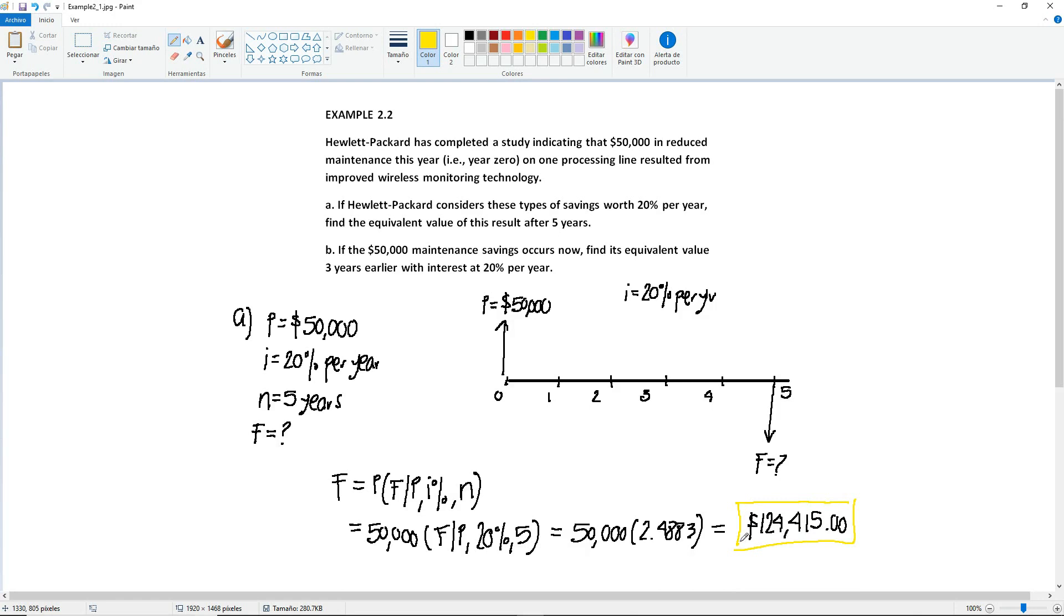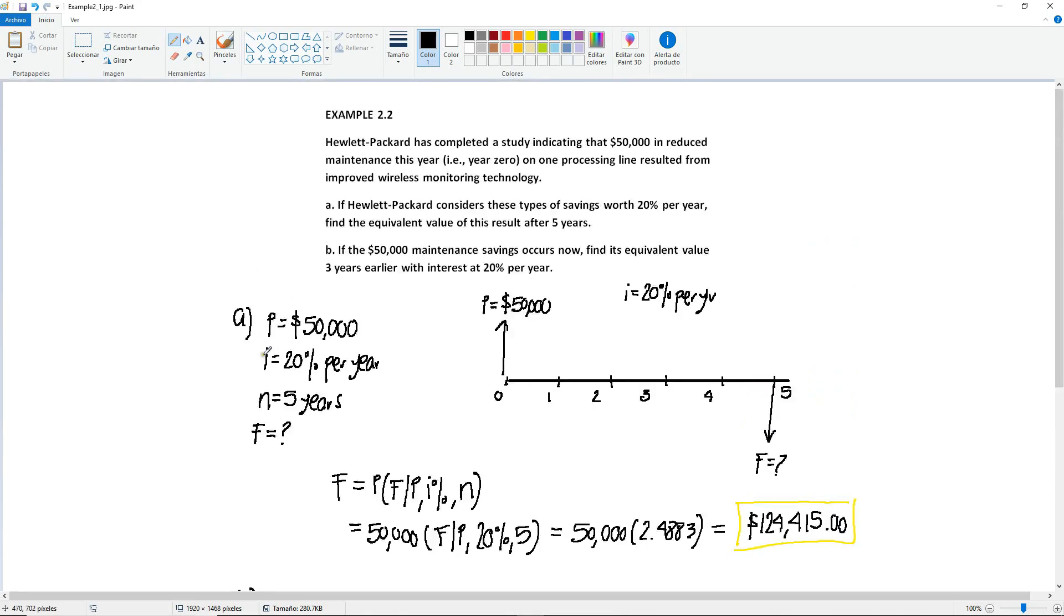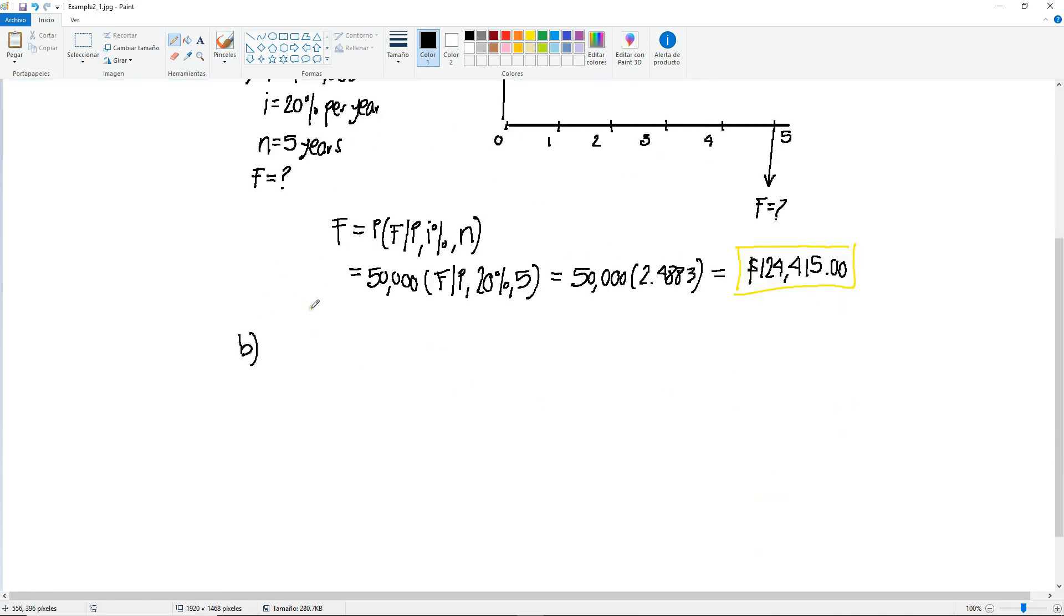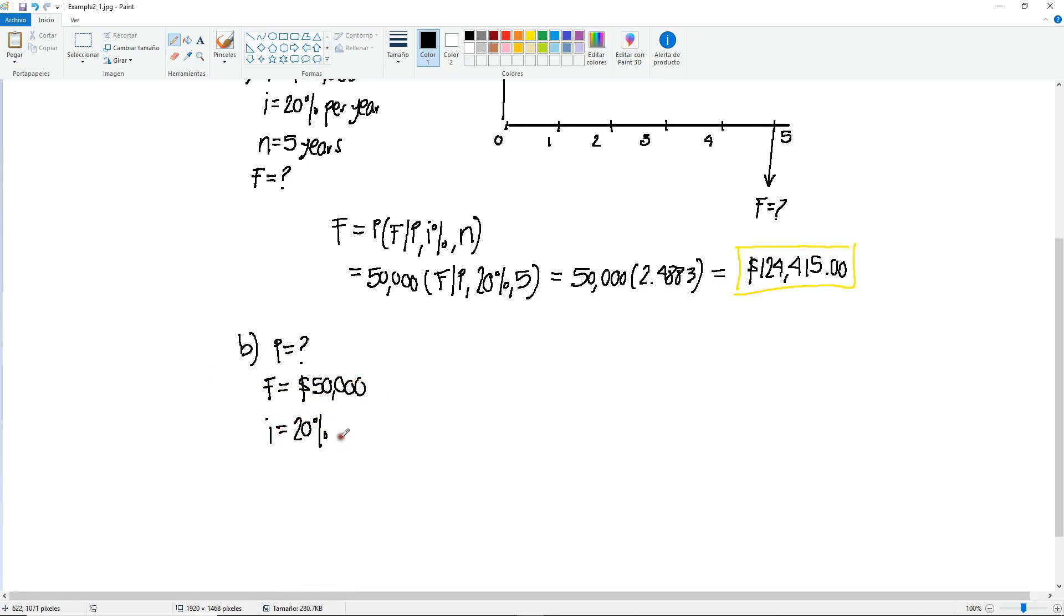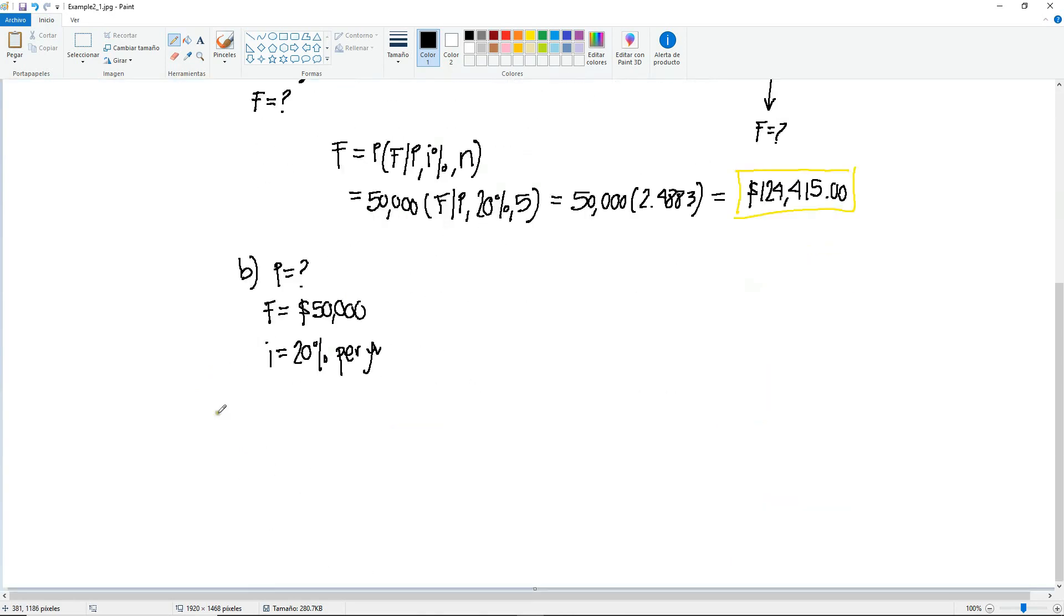If we read part B: If the $50,000 maintenance savings occurs now, find its equivalent value three years earlier with interest at 20% per year. Now we need to change this or turn it around. Because even though the 50,000 are occurring now, we want to find a value earlier in time. That means that the 50,000 are in the future, so what we're actually looking for in this part is the present. Our 50,000 becomes the future value. Same interest rate, 20% per year. In this one, the time changes, so now it's going to be three years. N equals 3 years.